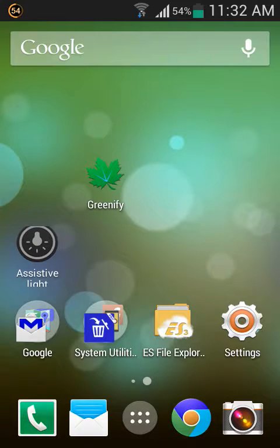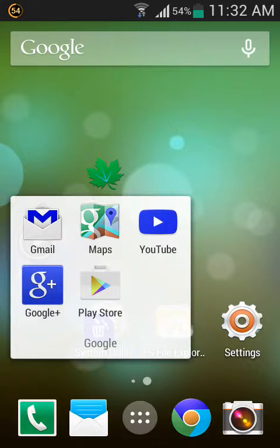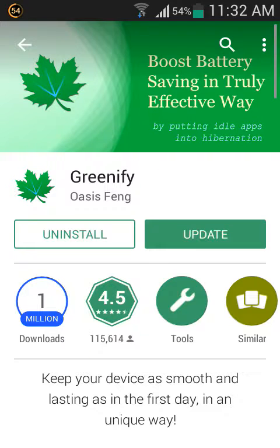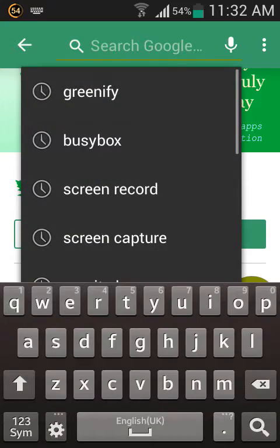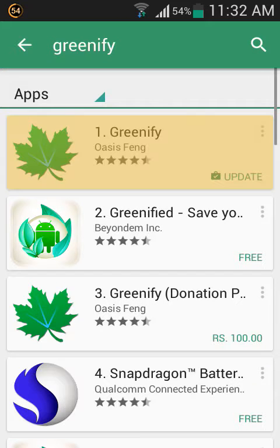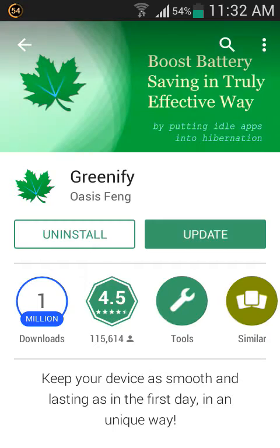Hi guys, now I'm going to show how to install Greenify and how to greenify your device. First you need to open the Play Store, search Greenify. I am already installed it, so now you can download and install it on your device.